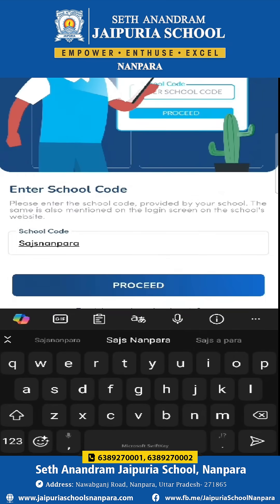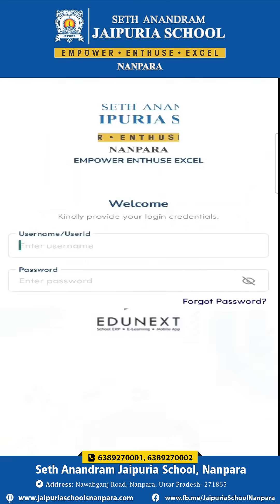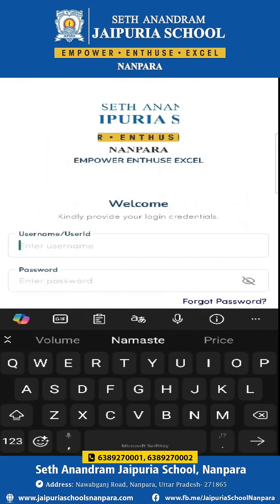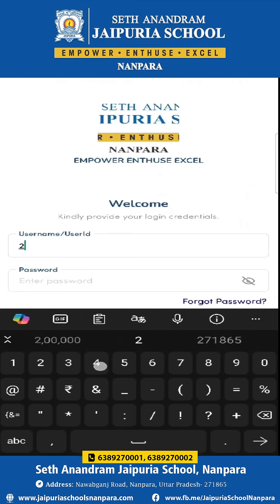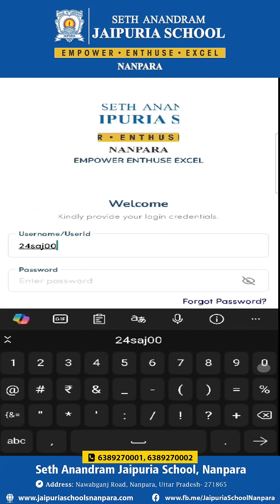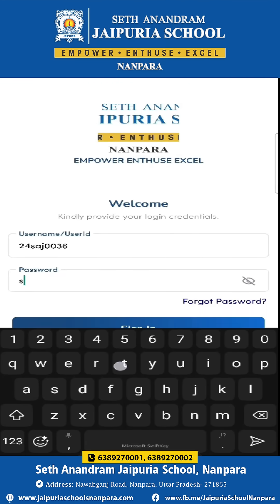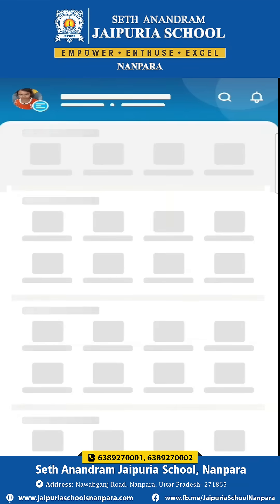That is S-A-J-S-Nanpara. After that, click on proceed. It would ask you for the username and the password of the student, which would be provided to you by the school itself. In my case, I am filling up a demo ID and clicking on the sign-in button.